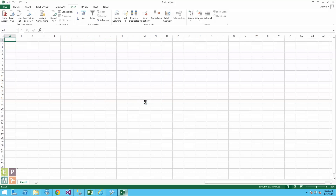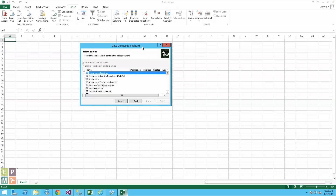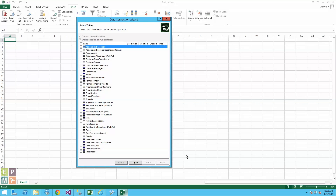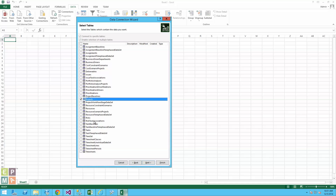It connects to my OData feed and pulls the tables. This is similar to connecting to a cube in 2010, but remember, with cubes in 2010 you had to create data connections and provide the server name. Here, you simply provide a URL and it pulls all this information from your project. Depending on what kind of report you're pulling, you'll select different tables. I'm going to select the Project table since I only want project-related information — just a simple report to show the OData feature. I'll select Project and hit Finish.